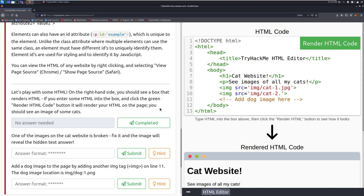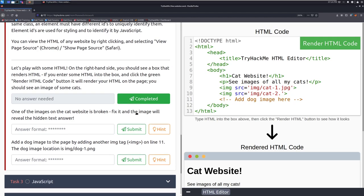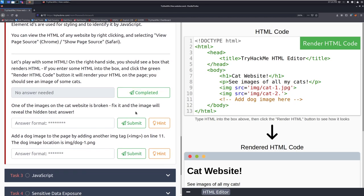You can view the html of any website by right clicking and selecting view page source in chrome or show page source in safari. It's the same thing as chrome as it is in firefox where you can just right click. Let's play with some html. On the right hand side you should see a box that renders html. If you enter some html into the box and click the green render html button up here it will render your html on the page and you should see an image of some cats in this case.